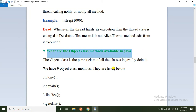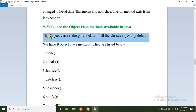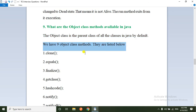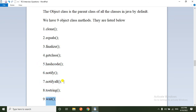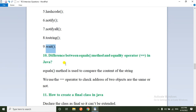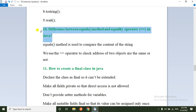The ninth question: what are the Object class methods available in Java? Object class is the parent class of all classes in Java by default. There are nine Object class methods: clone(), equals(), finalize(), getClass(), hashCode(), notify(), notifyAll(), toString(), and wait().